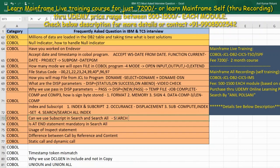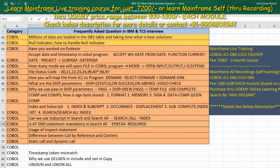Is the AT END statement mandatory in SEARCH ALL? Yes, the AT END clause is required in the syntax of SEARCH ALL. Also, for SEARCH ALL, the table must be sorted in ascending order — this is a required condition. SEARCH ALL performs a binary search, so the data in the table must be arranged in order before using it.